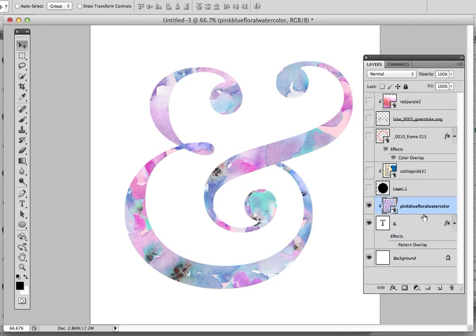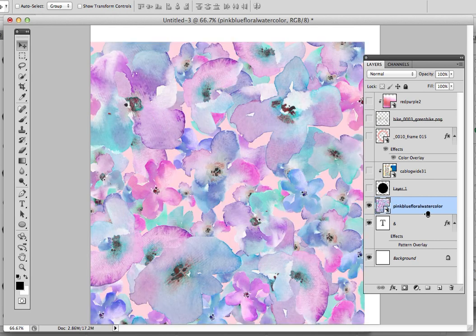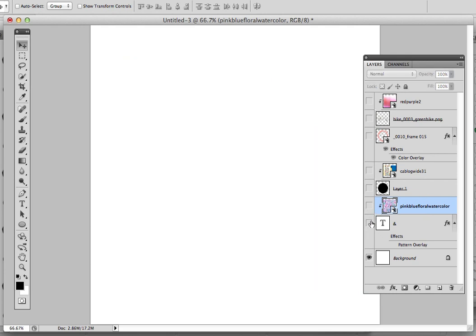Now, if I want to unclip it, I'm just going to do the same thing. I'm going to hold down Alt, and I'm going to click, and that releases the Clipping Mask. So let me do that again. I'm going to clip it and unclip it, and it's just as simple as holding Alt and clicking. I'm going to turn off those layers.